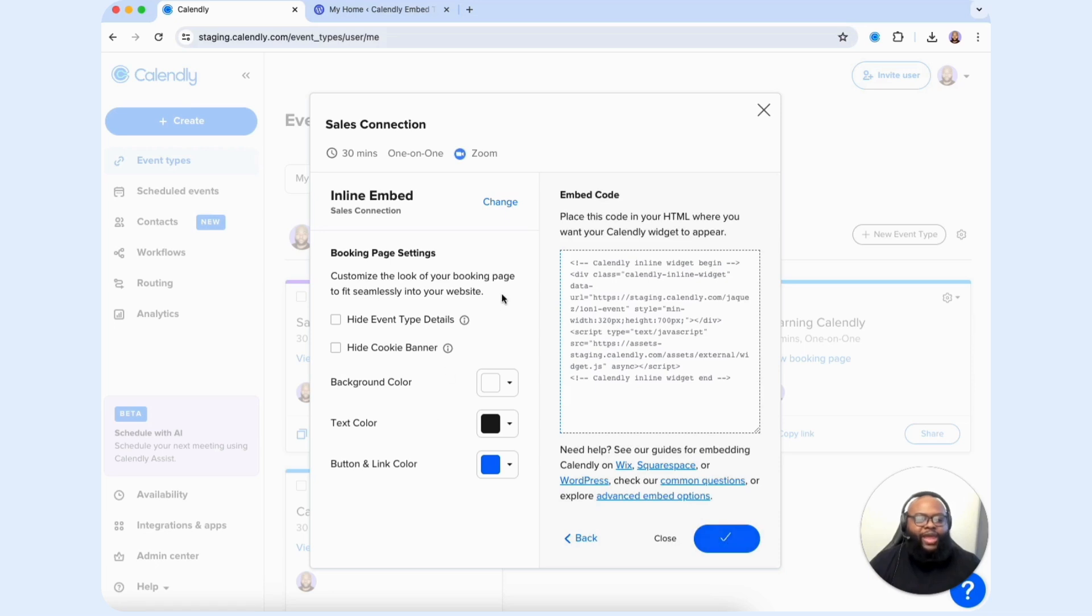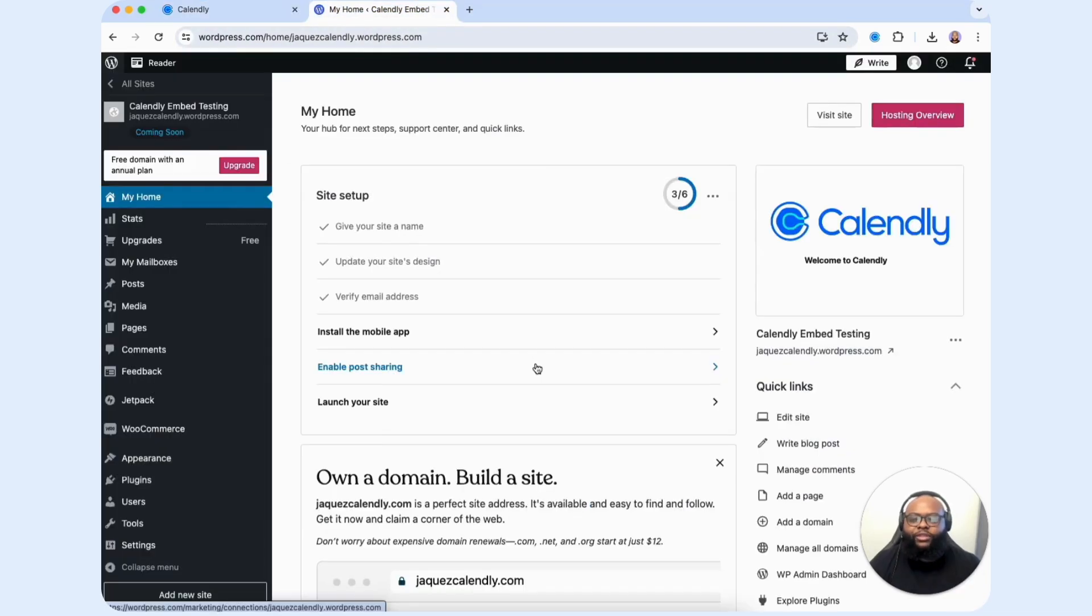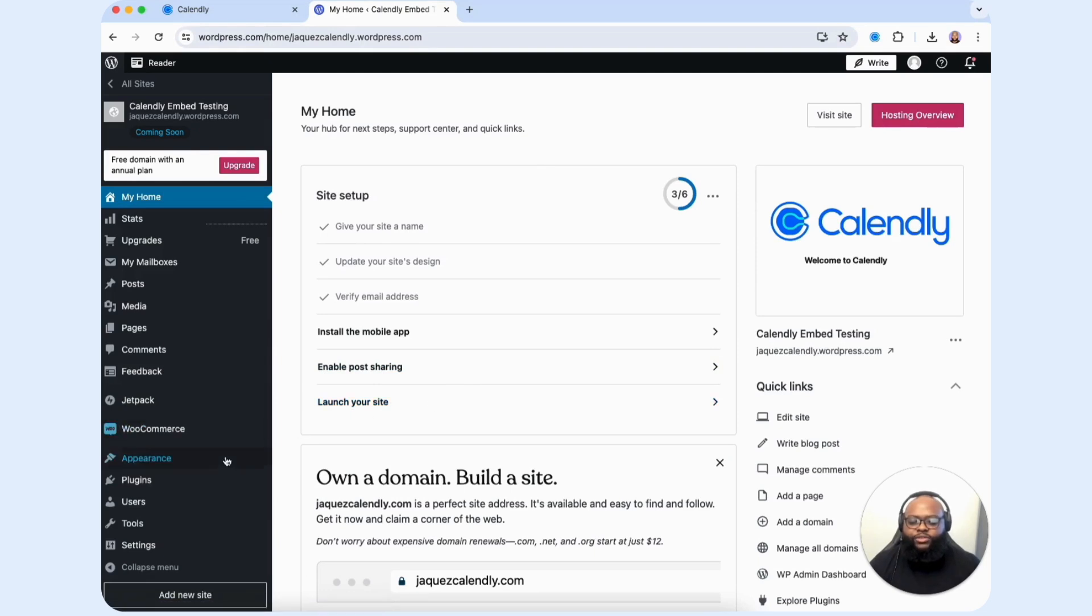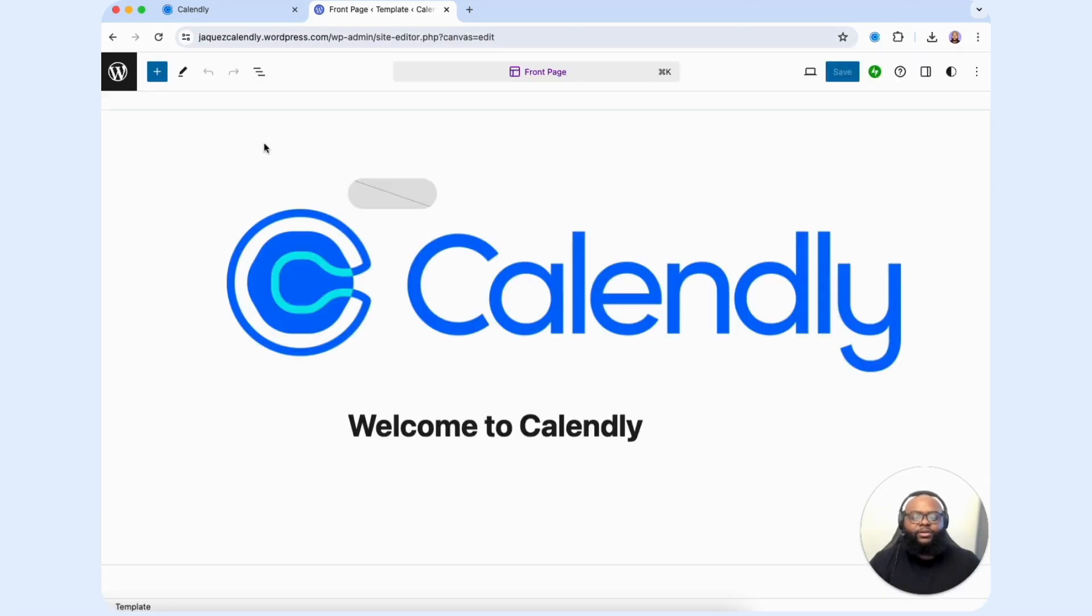Now let's head to our WordPress site and add this code onto our site. Now that we're on our WordPress dashboard area, we want to go to the appearance section and then select editor so we can get to the editing page of our website.